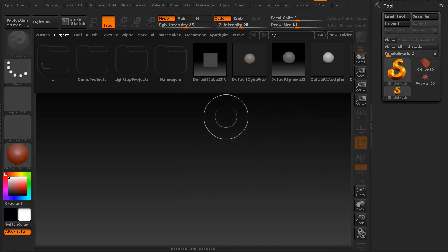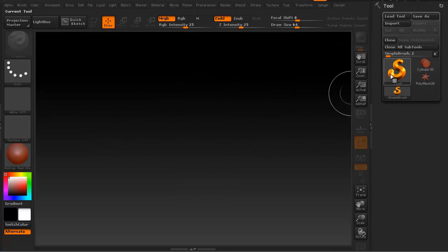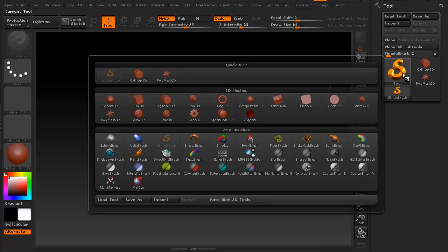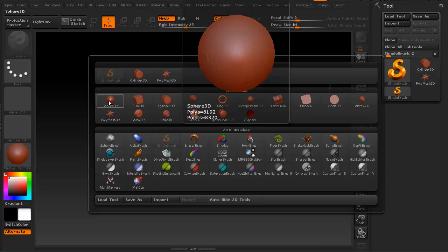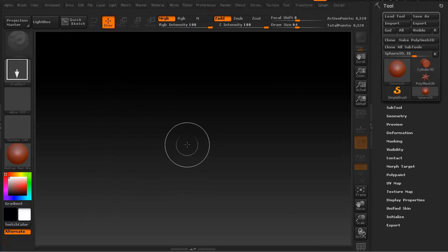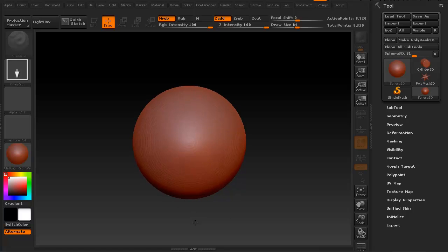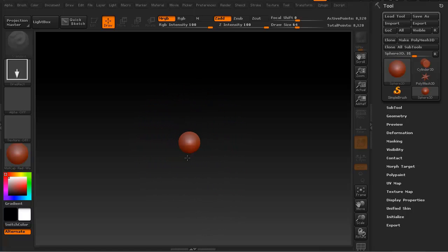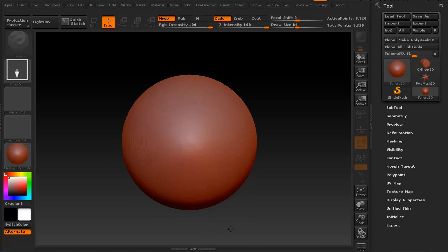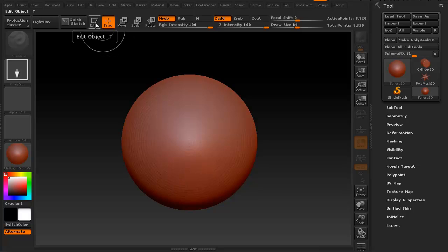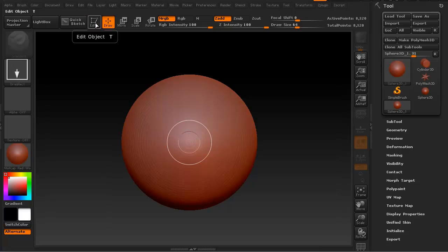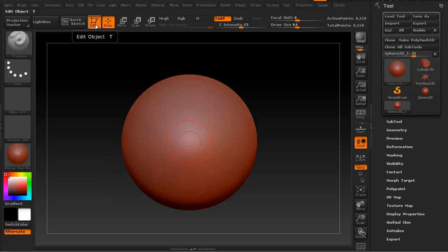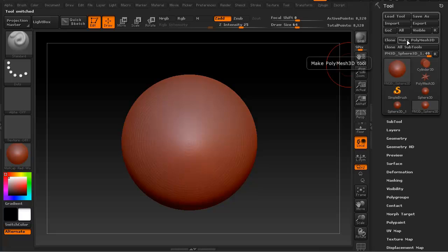Let's go ahead and get into ZBrush. We're going to hit the comma key which will get rid of our light box. We're going to get our simple tool and grab the sphere 3D, make it a poly mesh. Let's just drag it out - I'm left clicking and dragging onto our desktop. You can hit this button here, edit, to get into edit or just hit the T button. Let's make sure we click the make poly mesh 3D button.